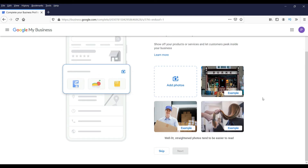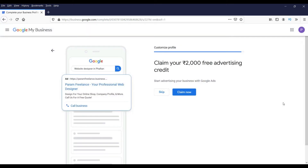Now there is the option to add photos of your business. If you are doing this for local businesses, ask your clients to provide shop photos and office photos so you can add them here. I'm not going to add photos now so I will skip it. Remember, you can do all these settings later as well.